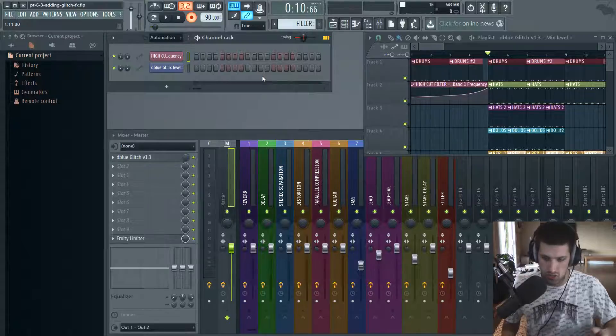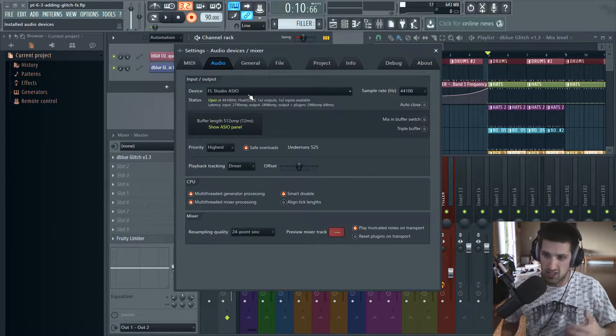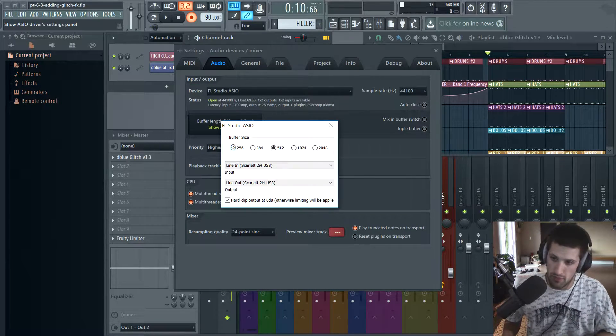Oh, sorry man. You know, maybe I'll just adjust some settings here, just to make the latency not as noticeable. Put the buffer size down a little bit. You might hear some kind of glitches and pops though. Yeah, that's a little bit better.